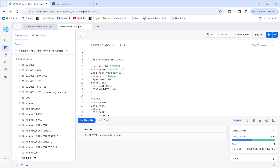Hi guys, how are you? I hope you are doing well and having a great time. In this lecture we'll be studying another type of SQLMesh model — it's called the incremental by time range model.